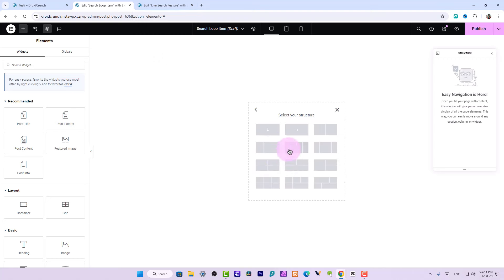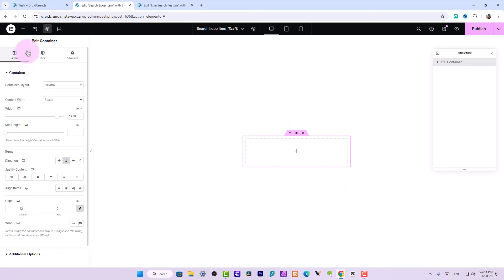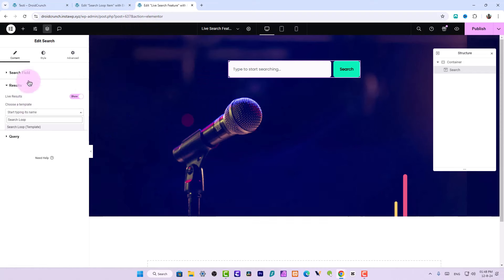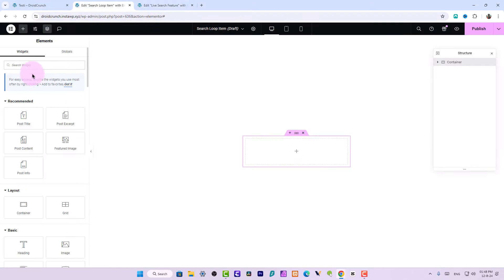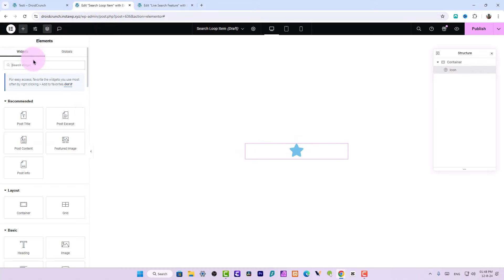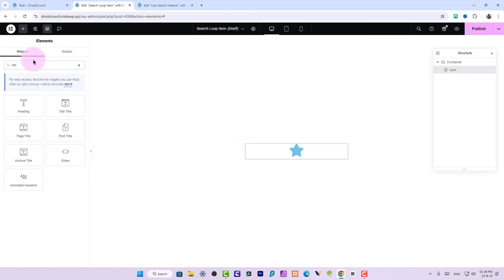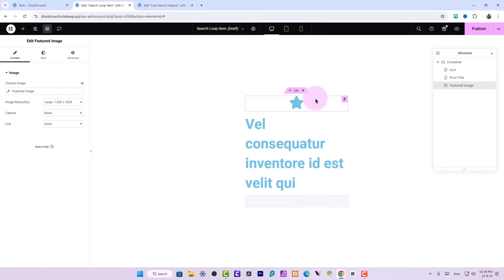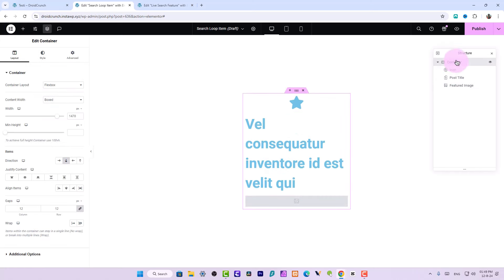For example, add a Flexbox container and we can add a Post Title, a Featured Image, and an Icon. So we have an icon, a post title, and a featured image. Let's quickly add these widgets — first the Icon widget, then the Post Title, and then the Featured Image.